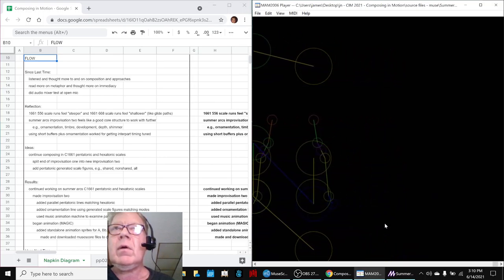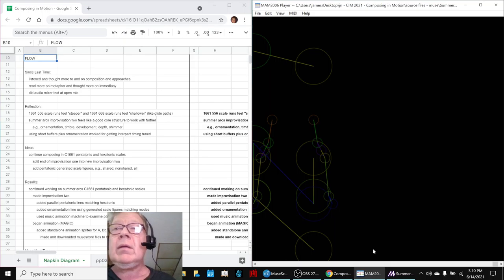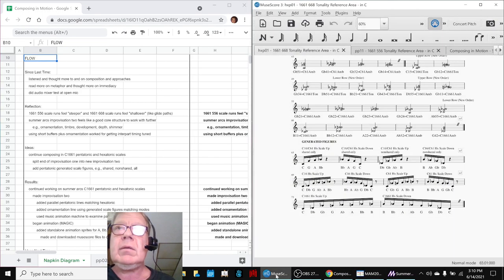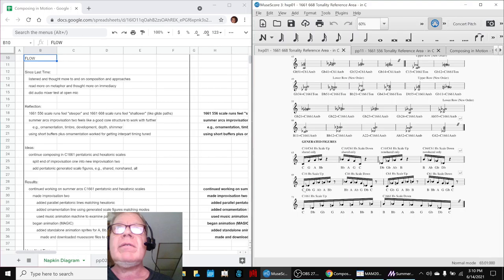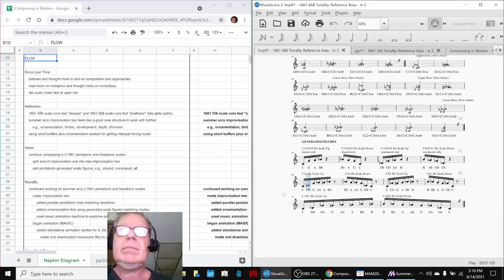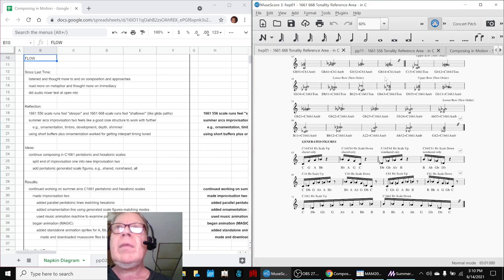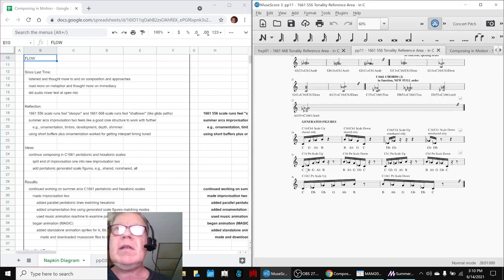So those are exactly these generated scale figures here for the hexatonic and for the pentatonic.